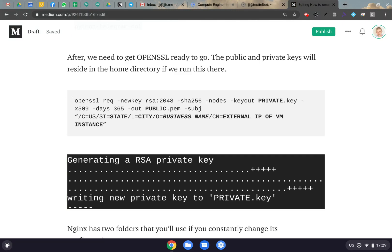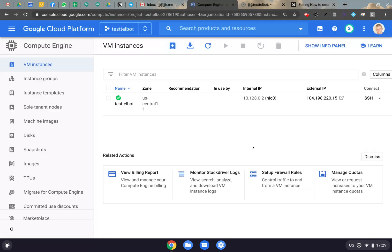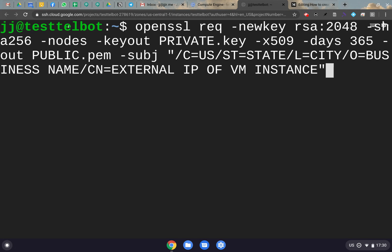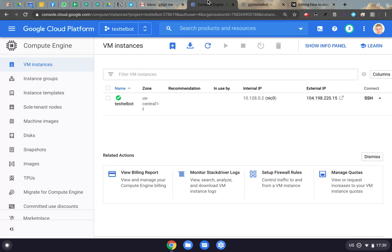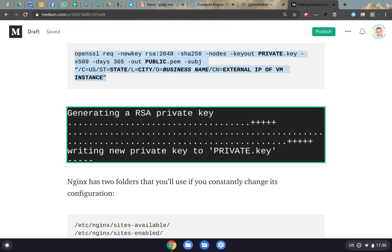Now we need to get the OpenSSL keys ready. You need to put the name of your private key, your public key, and then fill in the SSL information: your state, city, business name, and the external IP from the VM instance — that's this value here in your Compute Engine dashboard. Paste this command into the terminal. You can leave the default key names or rename them to something memorable. The most important part is that the external IP matches your VM instance. Once you click Enter, it will confirm that the keys are set up, and then we'll be ready to configure Nginx.